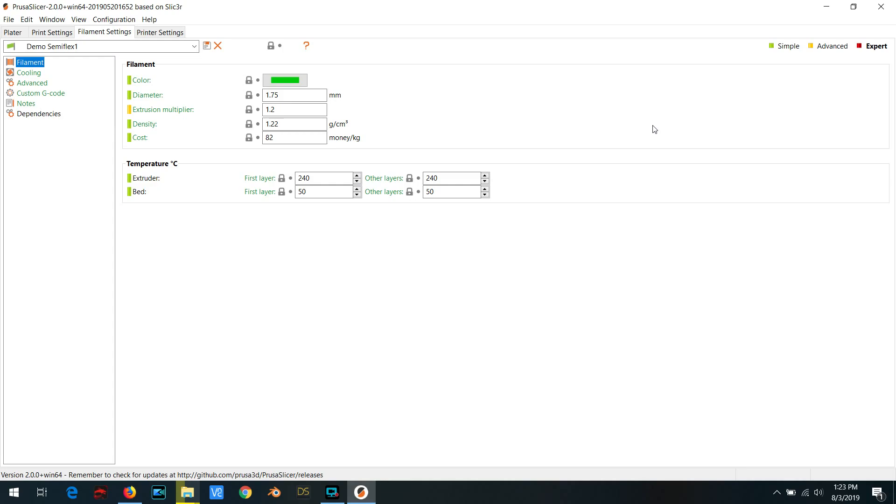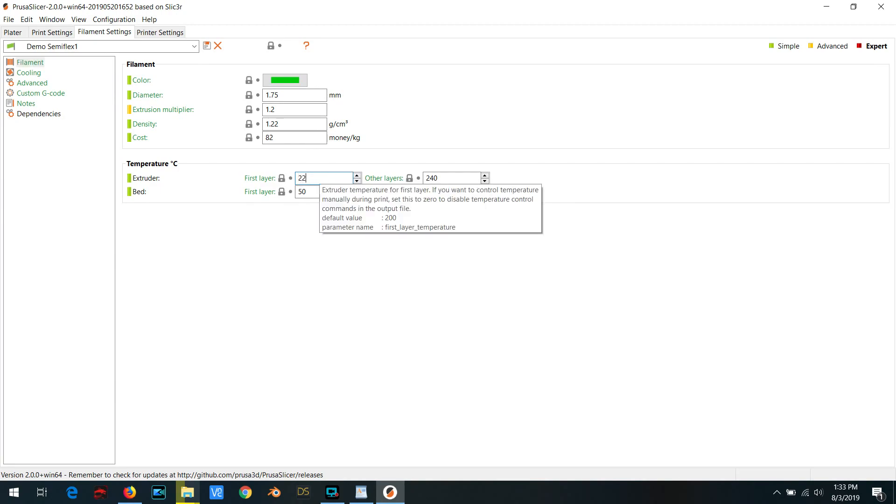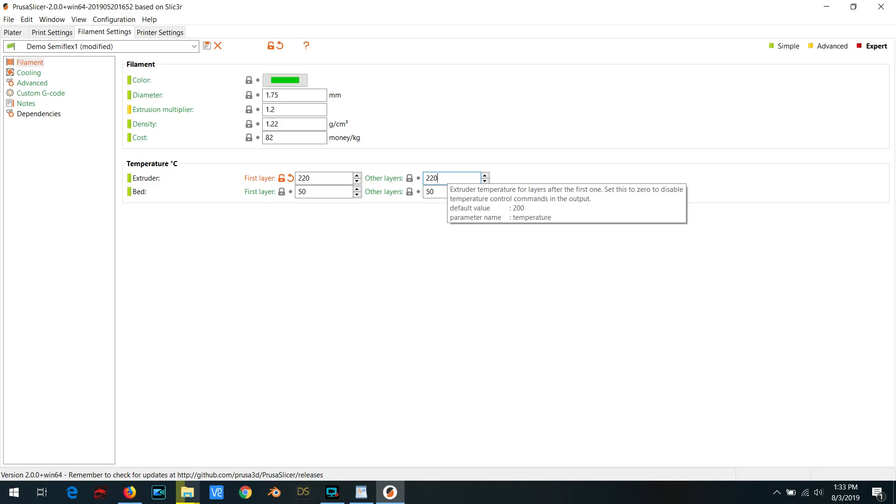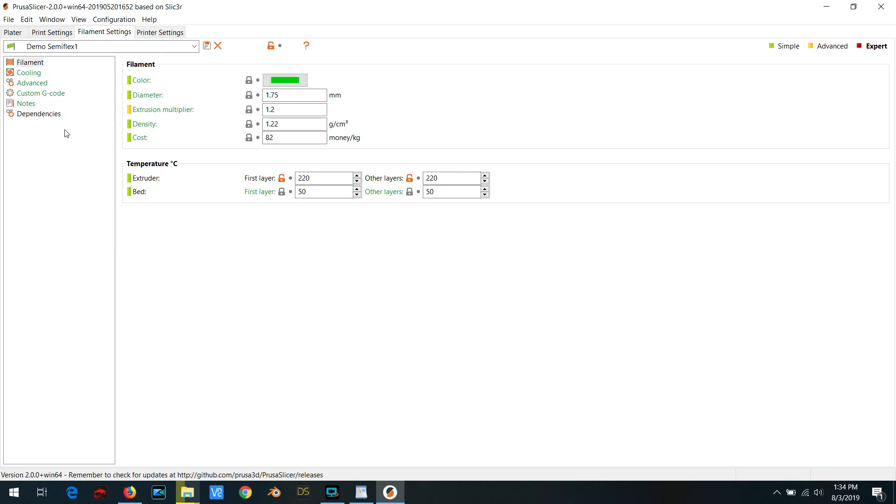Now one thing I would suggest you change from the stock profile is to reduce the temperature from 240 down to 220. After you've done this, make sure you hit save and save the profile again. Now the reason for this is to reduce stringing, but if you have problems with jams, then you may want to up this temperature again or perhaps print a little slower.